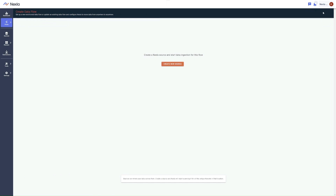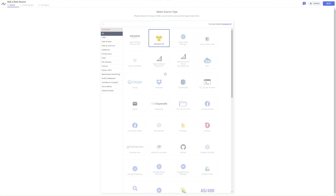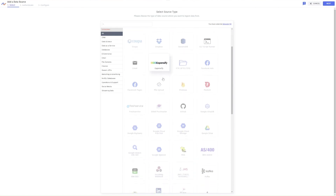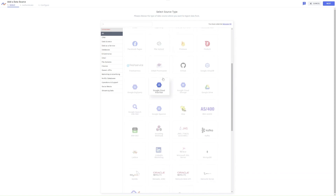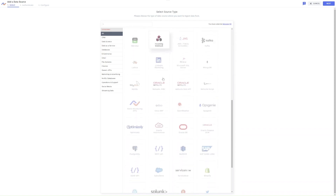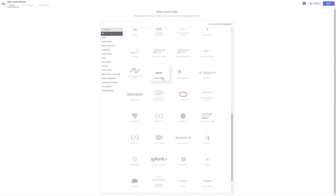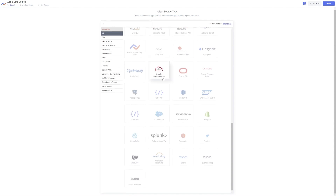I'm going to start creating this flow by navigating to the flow creator. I'll be adding a new source, so I'll select Create New Source to add my credentials for that source. Connecting to any needed source is as easy as selecting it and logging in with your credentials. Nexla's connectors allow you to seamlessly connect to almost anywhere and more are added every day.